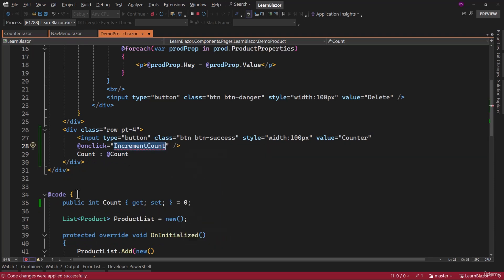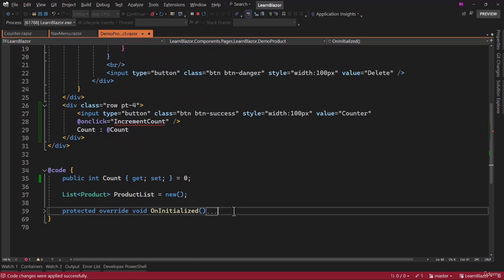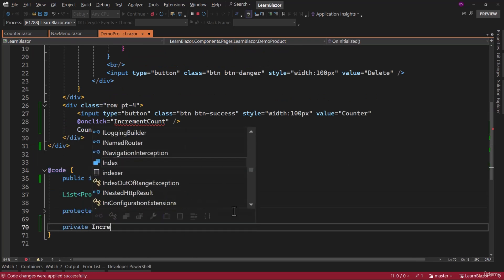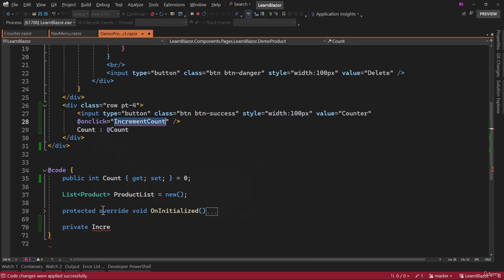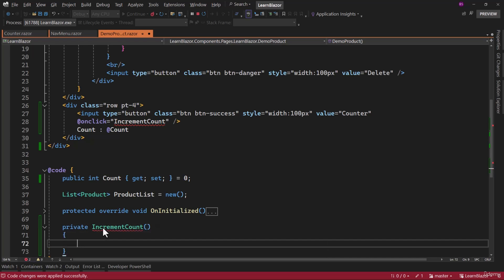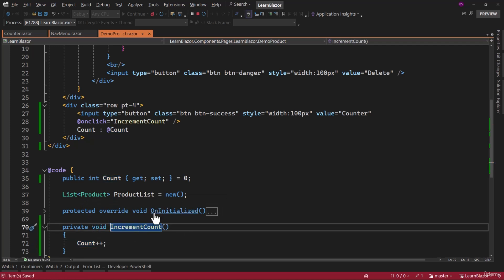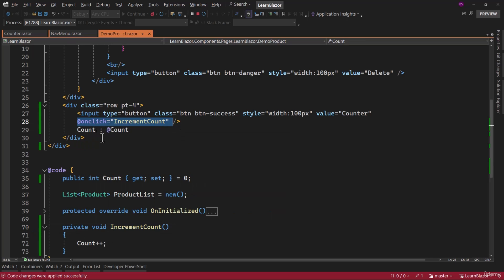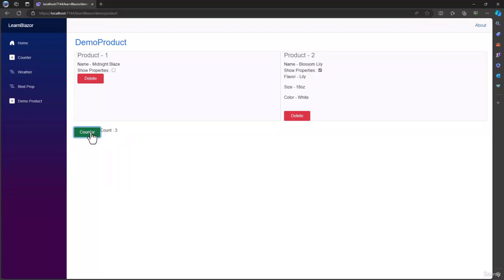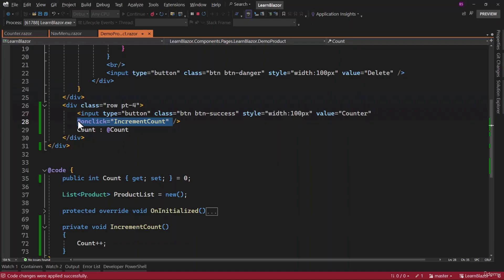The method will be created in the at-code block. Let me minimize on-initialize. It will be private void with the same name — increment count. What we want to do is count plus plus. Adding a method in Blazor is as simple as that, and we can trigger it using on-click. The real magic of Blazor is if I go back here and click that, it works. If you had to do the same thing in MVC or C#, you would probably need JavaScript to dynamically render on the UI. But this is the power of Blazor.